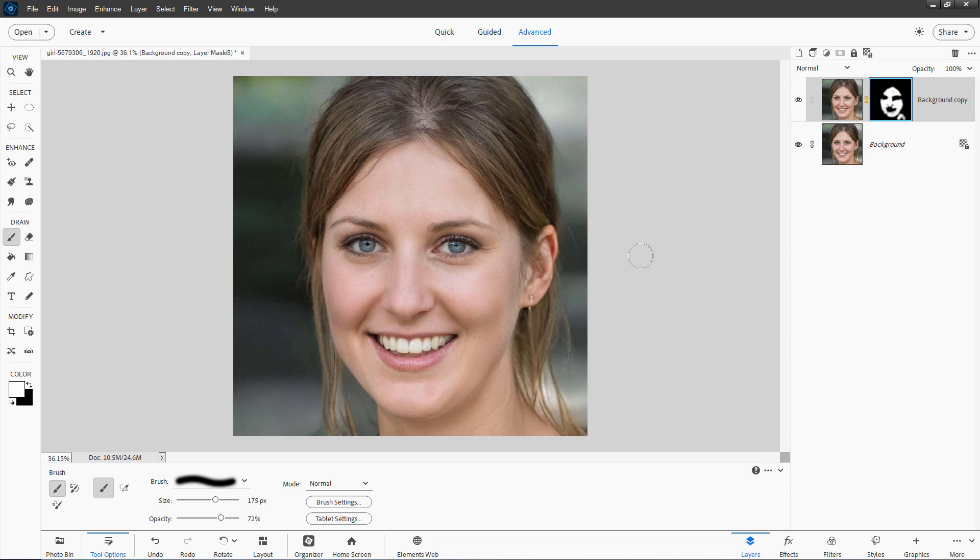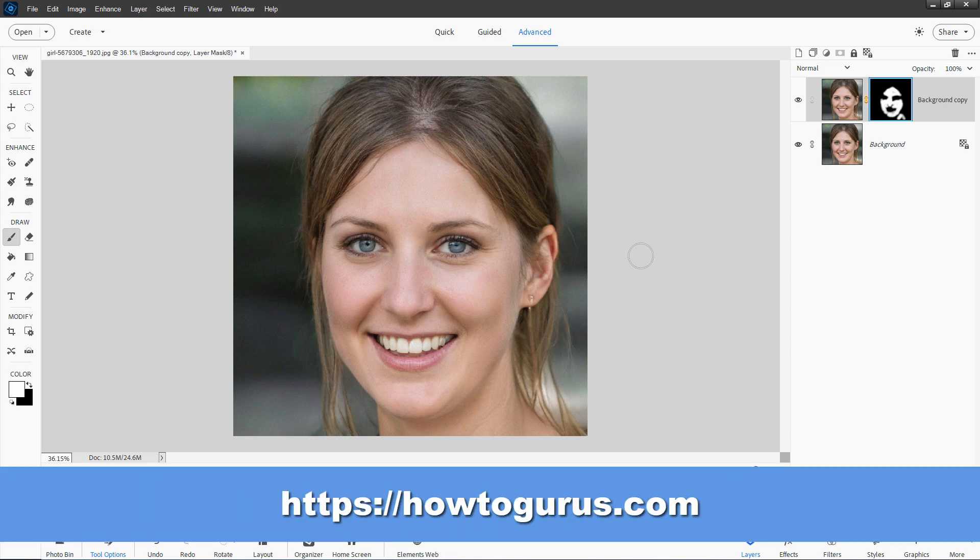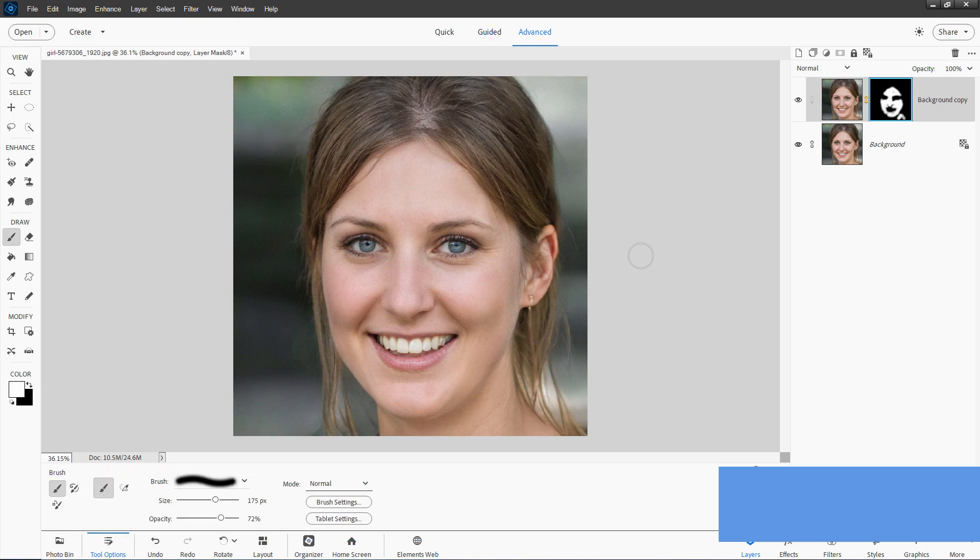Now if you enjoyed this video and you want to learn more about how to use Photoshop Elements, then take a look at my complete training courses. And you'll find those at my website. That's howtogurus.com. I'll put a link for that in the description. Just go there and click on the Photoshop Elements section to find all the different versions.